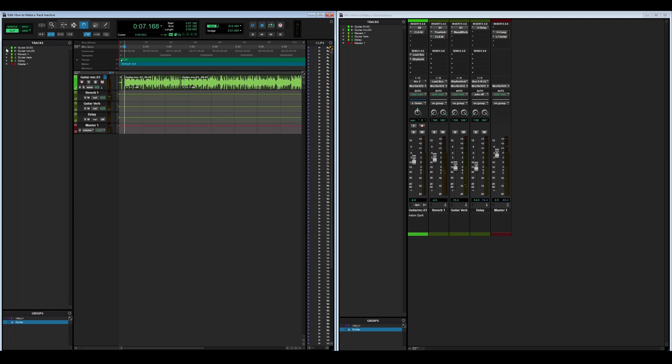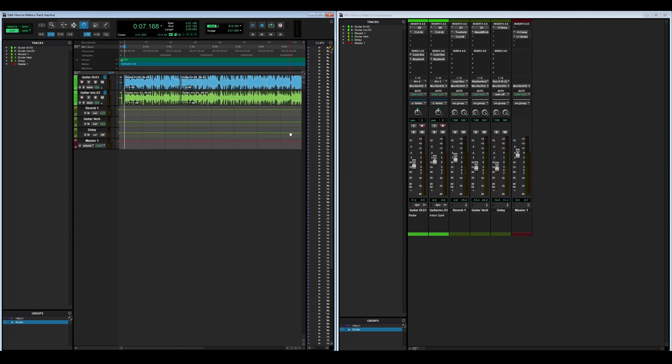that. To bring it back, all you have to do is press that little gray circle. You can also do that on this side—take it away and bring it back. Say you want to make a track inactive